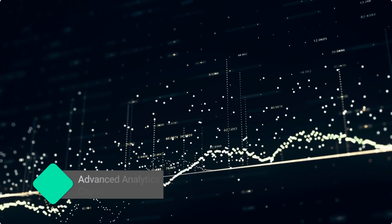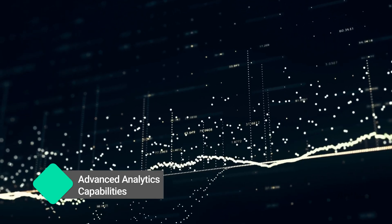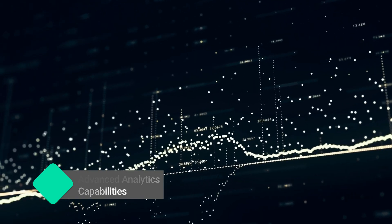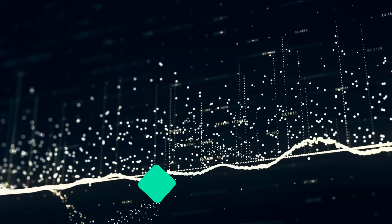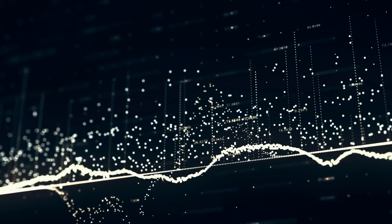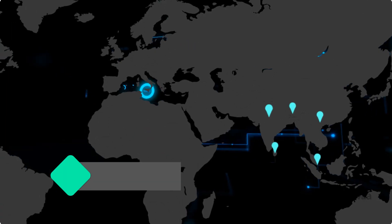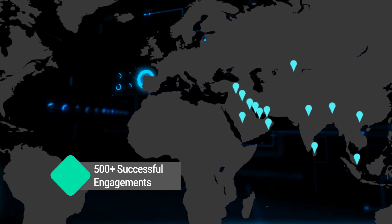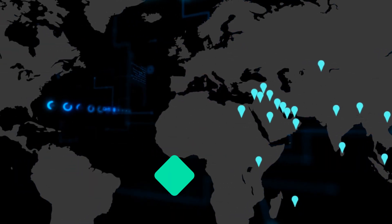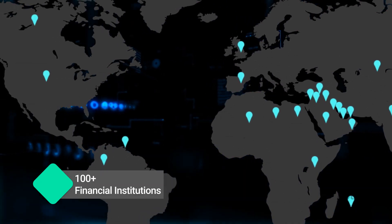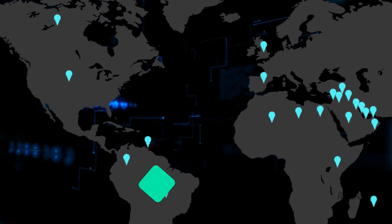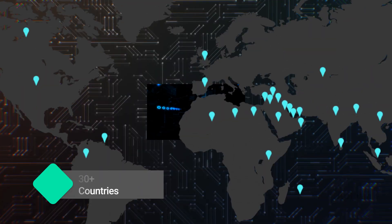Secondly, our advanced analytics capabilities assist in automating various tasks in the analytical process at industry scale. We have executed more than 500 successful engagements with over 100 financial institutions across 30 countries.